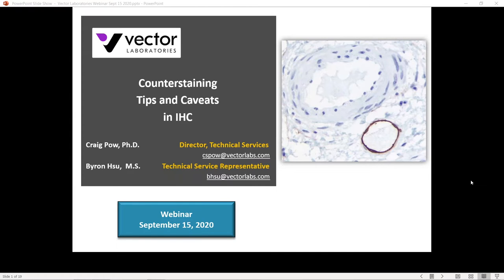The counterstaining procedure is conducted right at the end of the IHC workflow. A lot of investigators work very hard to obtain the specimen for tissue preparation, blocking it, cutting it, doing the immunohistochemistry to get a good stain. But all too often at the end, this counterstaining step receives very little attention, and the counterstain is applied haphazardly or dogmatically, which really detracts from the specific staining they've worked so hard to get.